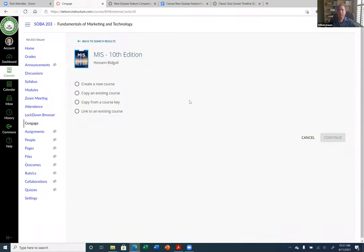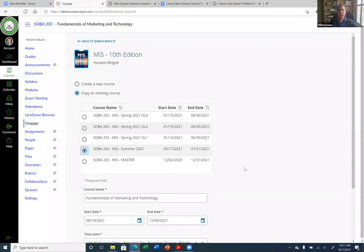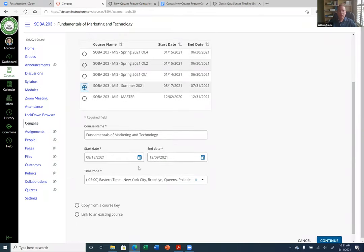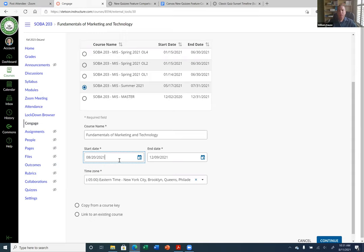I haven't built this course yet in MindTap, but one nice thing is if you haven't built the course, you can create it new or copy from an existing course — which I'll do since I just taught it over the summer. I know the summer course is my most recent, so I'll copy that one. My start date should be August 20th, which is the first day of class for me. If you use MindTap, make sure the start date is the first day of class, because if they get a free trial, it starts on that start date.